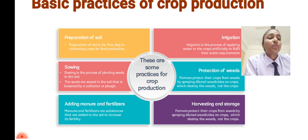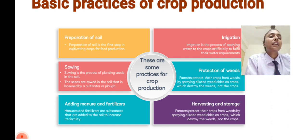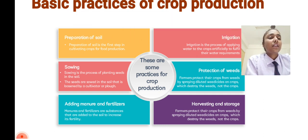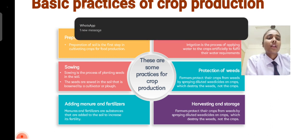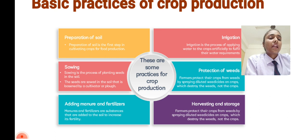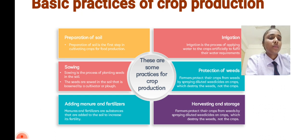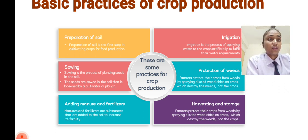The next and very important step is protection from weeds. Weeds are unwanted plants that affect the main crop, because they occupy lots of space and absorb essential nutrients that the plants need. Farmers protect their crops from weeds by spraying diluted weedicides on crops, which destroy the weeds but not the crops. Then farmers harvest the prepared crops.